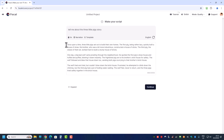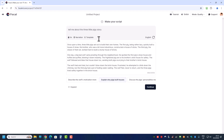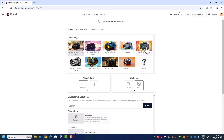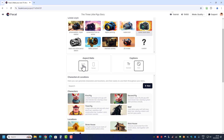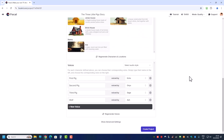So now they've come up with this — it should be about 1 minute. If you want, you can tell it to describe the wolf's motivation more, or explain why the pigs build houses, and it will expand that part. Otherwise, if you're okay, just click continue. From here I'm going to choose comic book style — in part 1 of the tutorial I used photo realistic, so now let's try comic book style. Aspect ratio, let's put it to landscape so we can see the video better, and I'll enable captions.